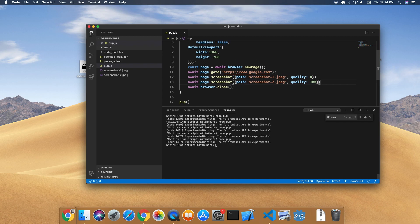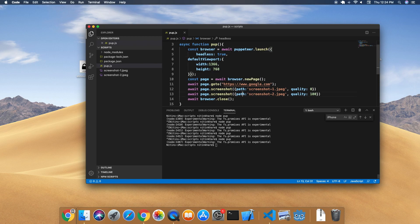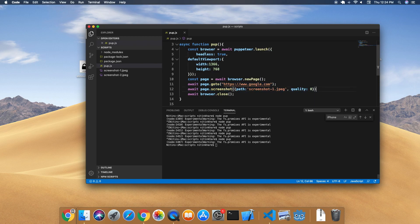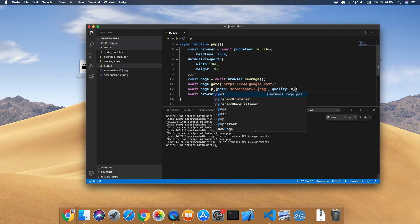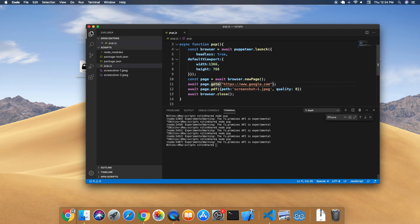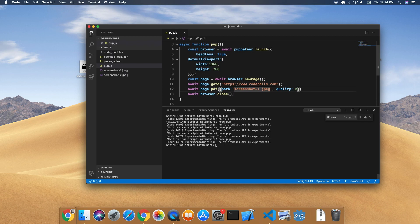So let's look at what else we can do. Of course, if we specify headless to true, we can also take the PDF of the page. Let me take PDF for a website that has something more on the front page - w3schools.com.